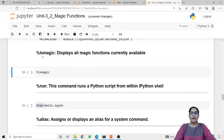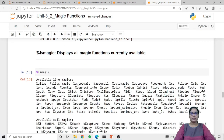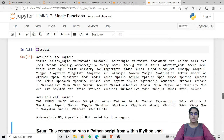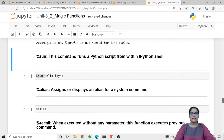Next is lsmagic, which stands for list magic. This magic function will display all the magic functions that are currently available. When I run this lsmagic line magic function, it returns the list of all line and cell magic functions available in this Jupyter notebook.